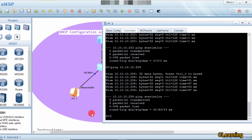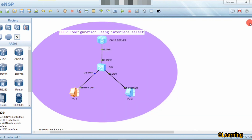That's all for today's video. See you in the next video where we'll learn about DHCP select global — how to create a pool on that interface. Thank you very much.